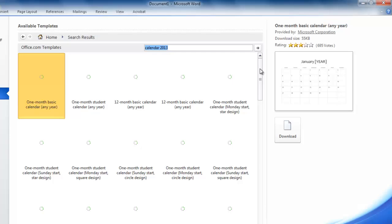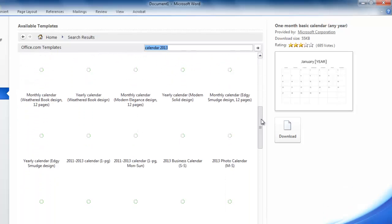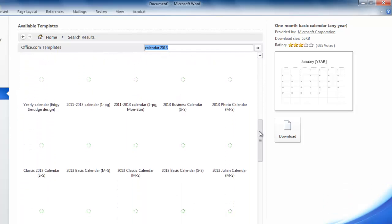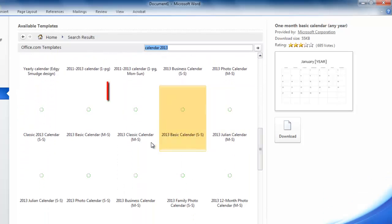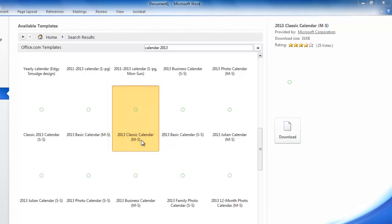From the options find a calendar that you like, here we are using classic 2013 calendar. Double click on its icon and it will download and open.